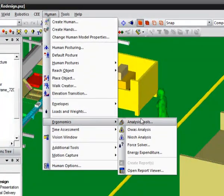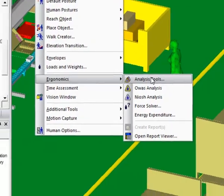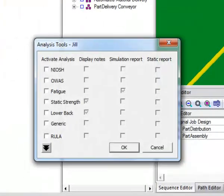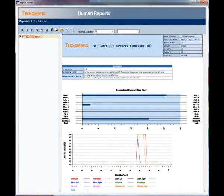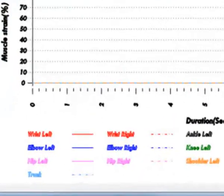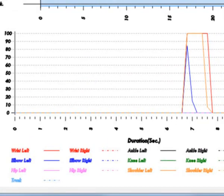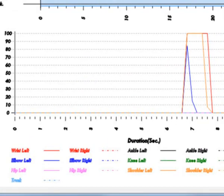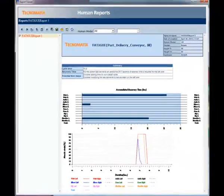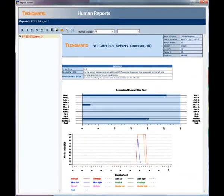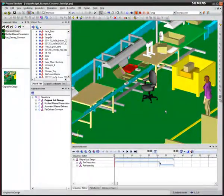For version 10.1 of Process Simulate Human, we have introduced a real-time fatigue tool. This new ergonomic analysis tool looks at individual body areas such as the wrists, shoulders, and back, and provides feedback about how much recovery time is recommended to make the task acceptable from a fatigue perspective.